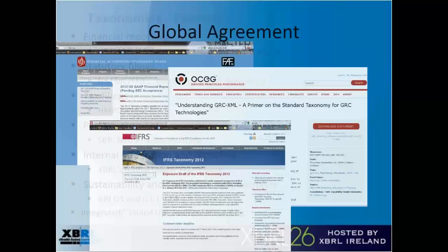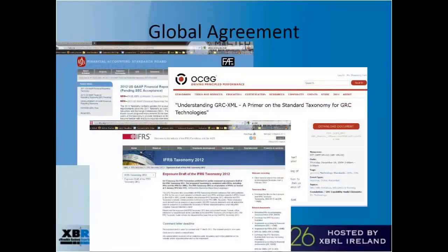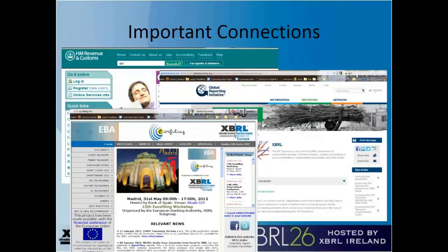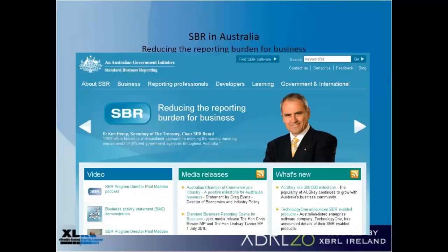It's about global agreement — people coming together, whether it's the Financial Accounting Standards Board in the U.S., the IFRS Foundation with the IASB, or even the Open Compliance and Ethics Group, which is developing XBRL taxonomies for governance, risk, and controls — tracking risks and controls, test of controls, incoming evidence, outgoing reporting. It's about important connections that these organizations bring together to be able to express and share information, making information flow more readily.